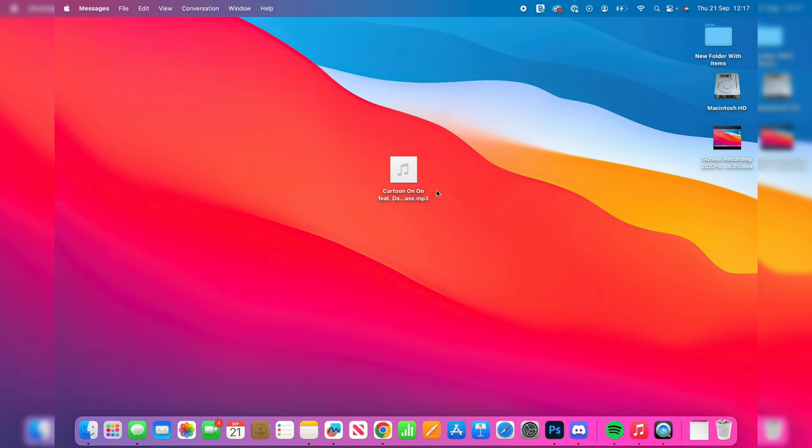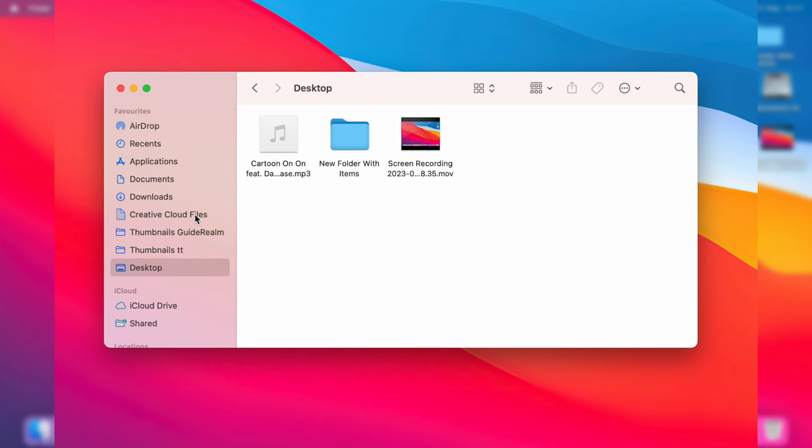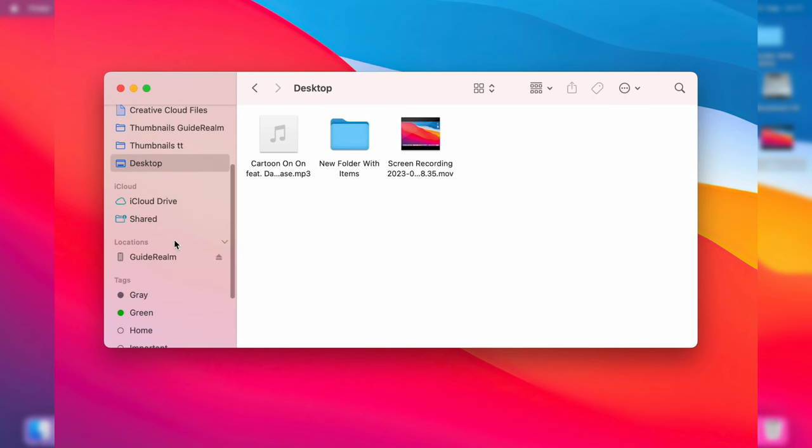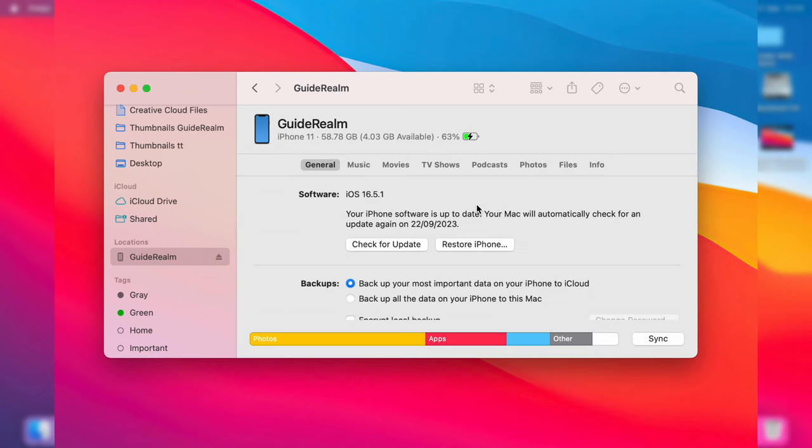Once you've done that, open up the Finder. On the sidebar, scroll down until you see Locations, and as you can see here is Guide Realm - that's my phone. I'll click on it like this, and then just press Trust again.